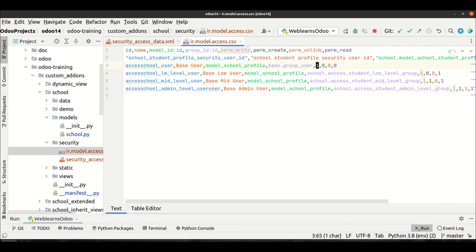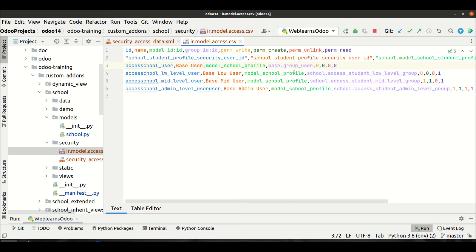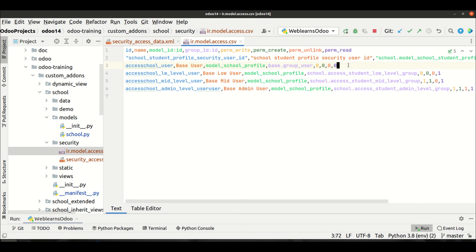Let me also change this so it will work with our new groups. As an internal user I don't have access for the internal user group, so I'm changing accordingly. Let me upgrade the module.